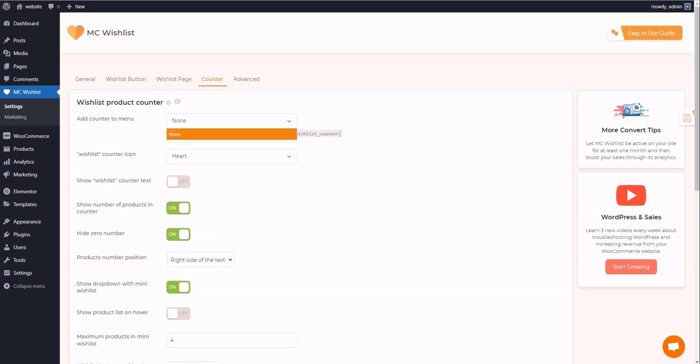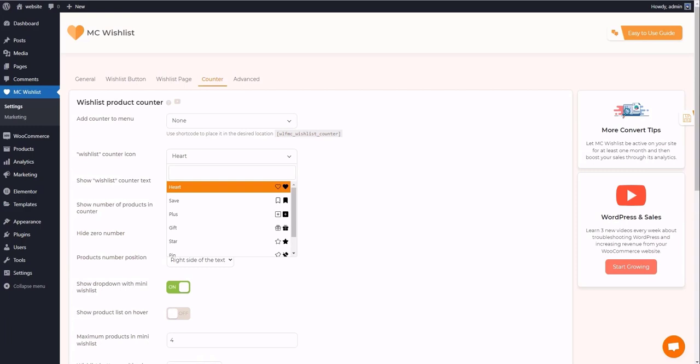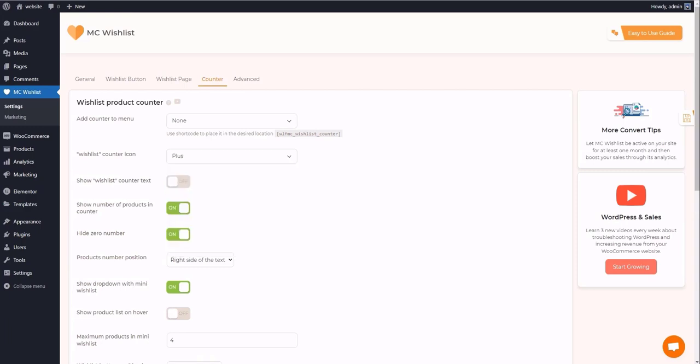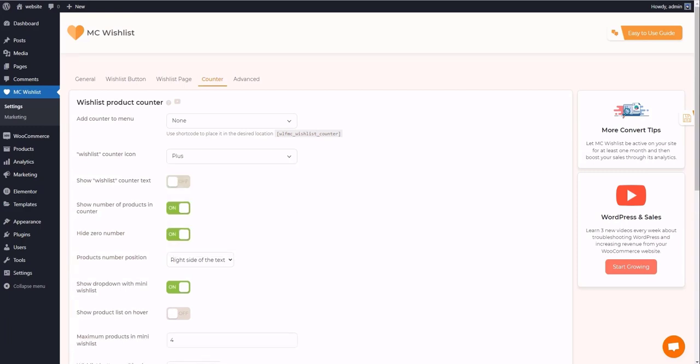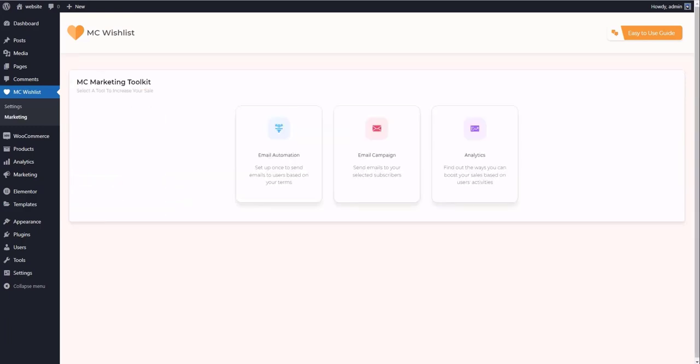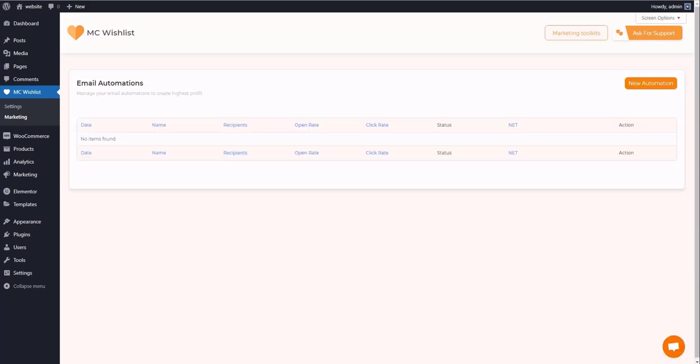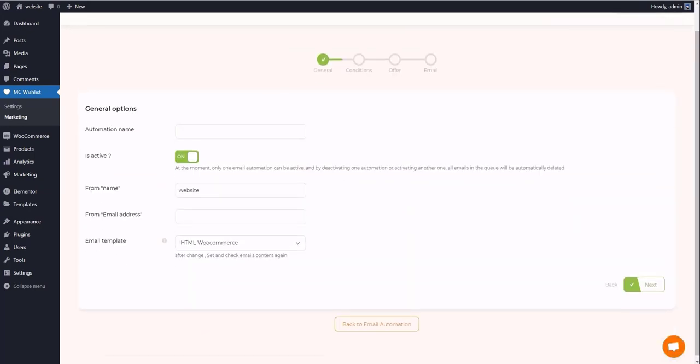Another useful tab is counter settings. In this tab, the plugin offers you a mini wishlist including some details of the purchase that appears when the user clicks on the counter icon. The email automation allows you to send email to your users based on your terms.